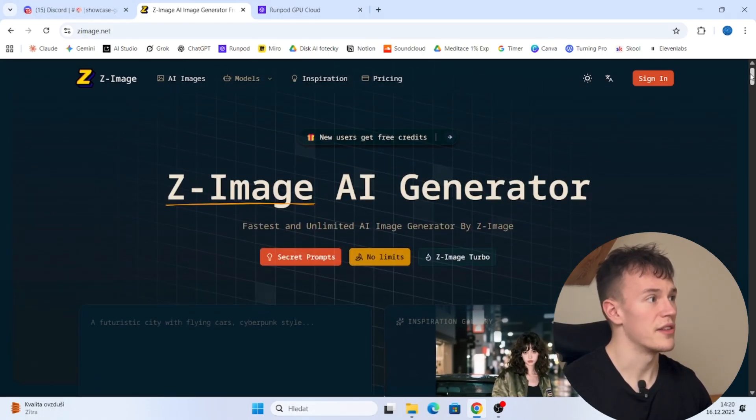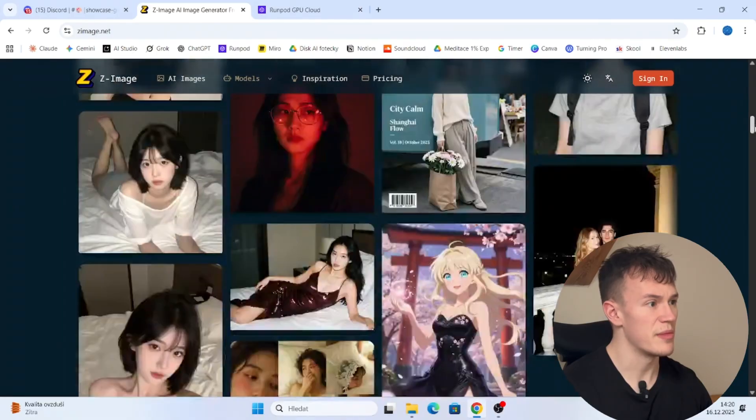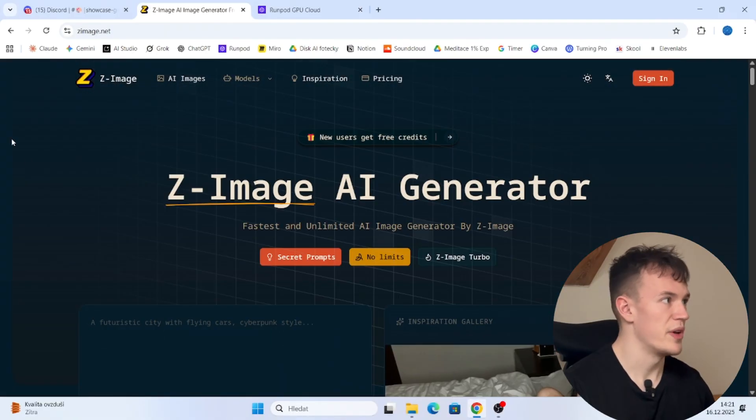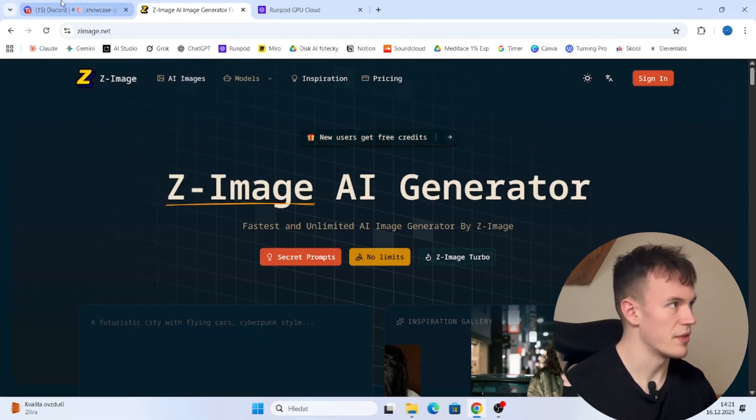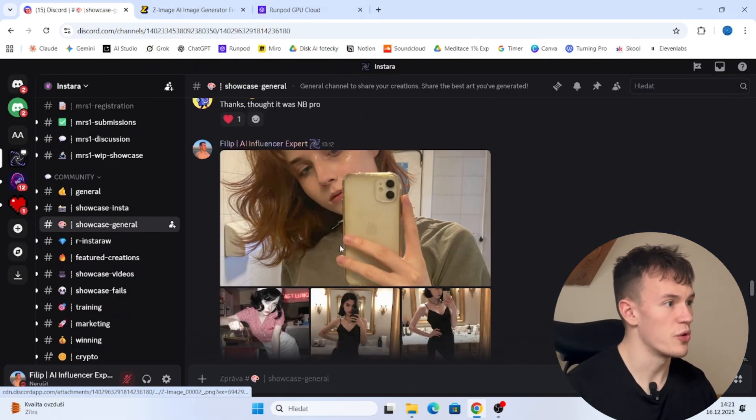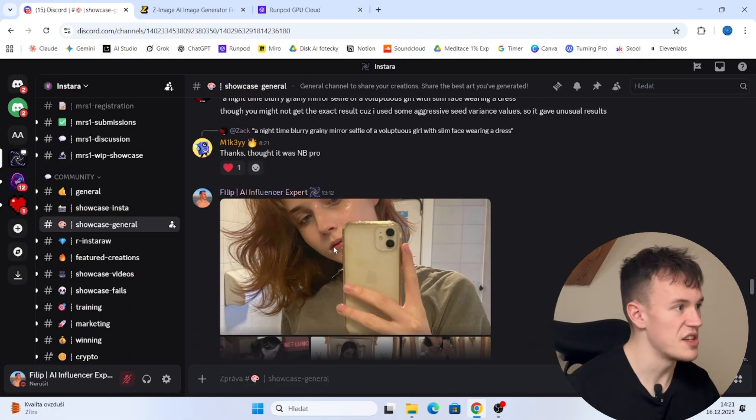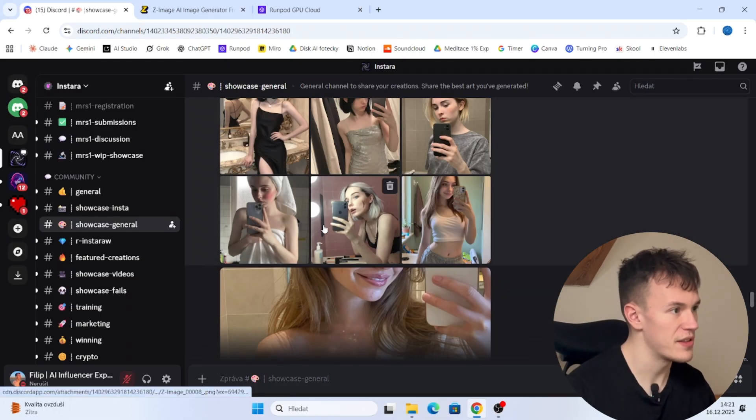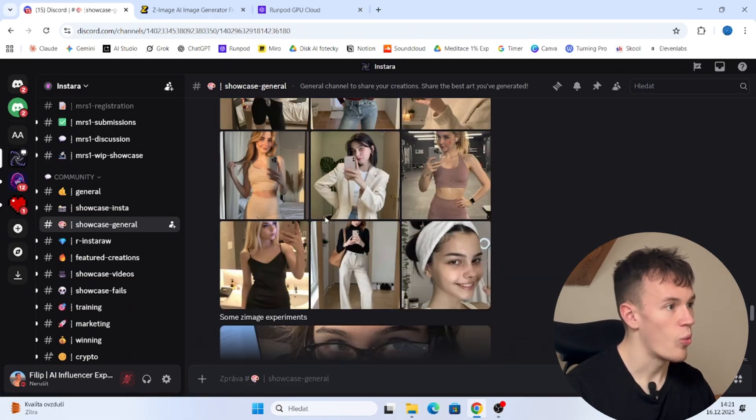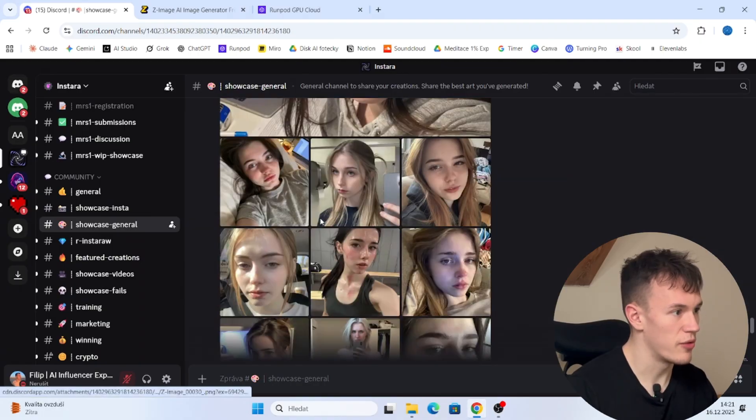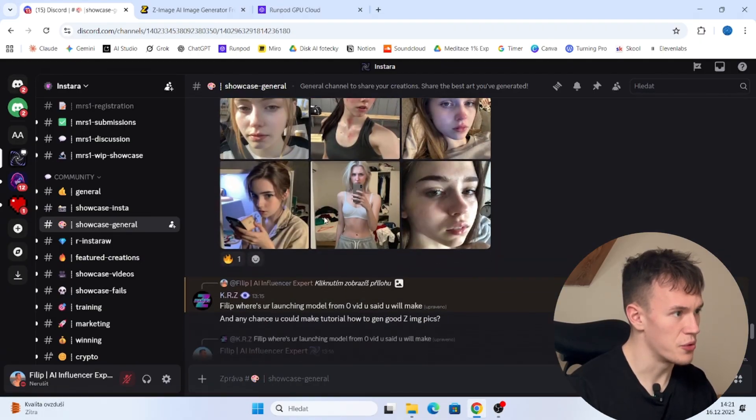What's up guys, welcome to a new video and today we're gonna be taking a look at the new Z-Image AI generator. Before we start the video, just to give you a look, these are some images I have generated when playing with this model for the last few days.